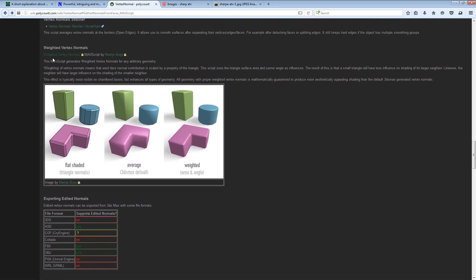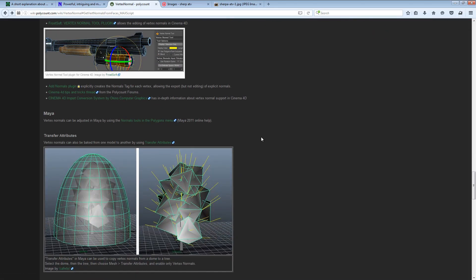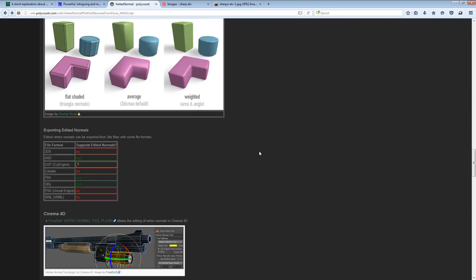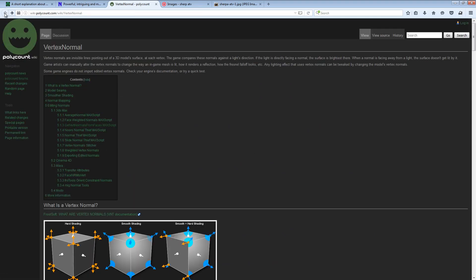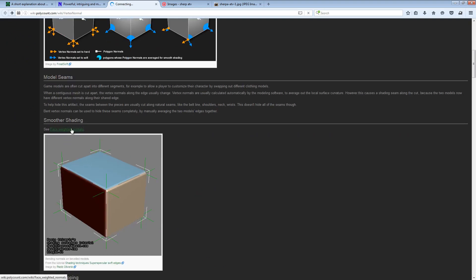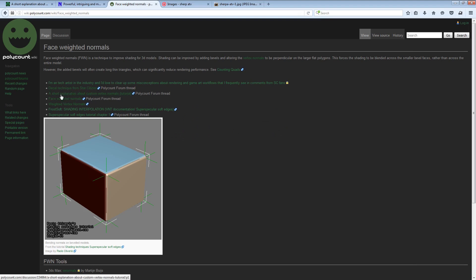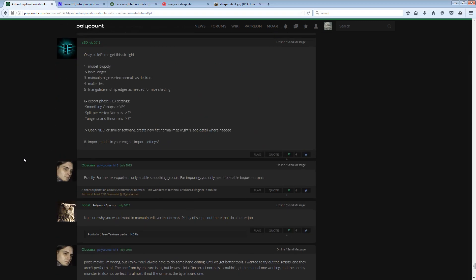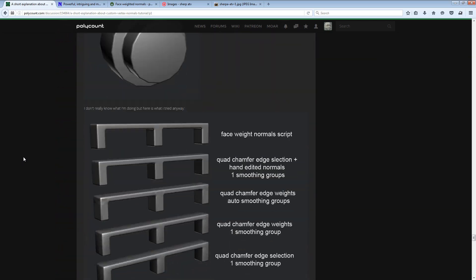The script I'll be using is the weighted vertex normals script by Martin Buj from byhazard.com. Take a bit of time to read over that stuff. There are also some great links — particularly a thread by Obscura, and one on the decal technique from Star Citizen. Have a read of those. The Obscura one is great — he goes over everything in detail, other people chime in, and there are a lot of visual examples.